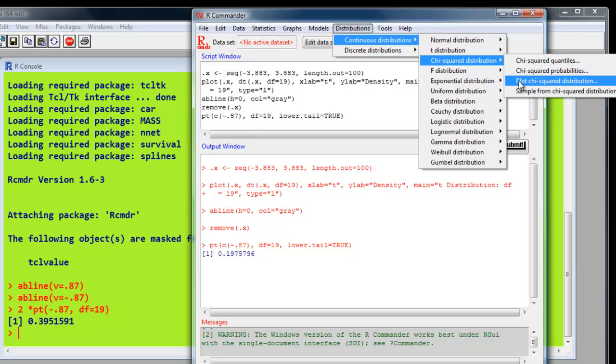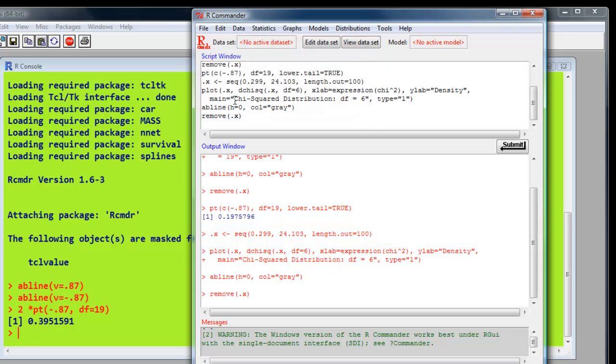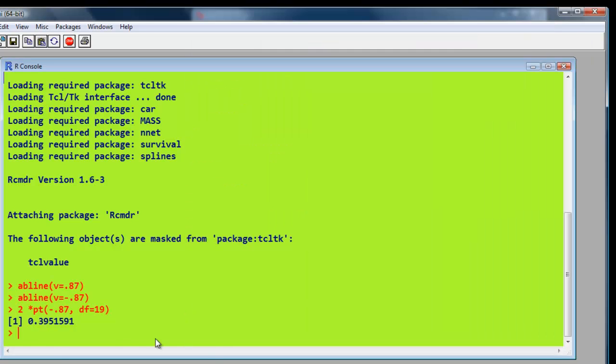So it's distributions, continuous distributions, chi-square distribution, plot chi-square distribution. OK. Degrees of freedom. We said we had 6 for this particular value we're interested in. We want to plot the density plot. OK. And open up the window.